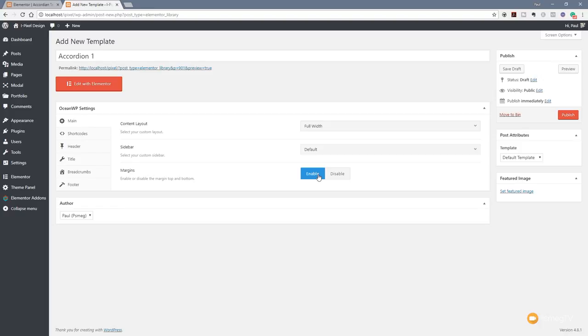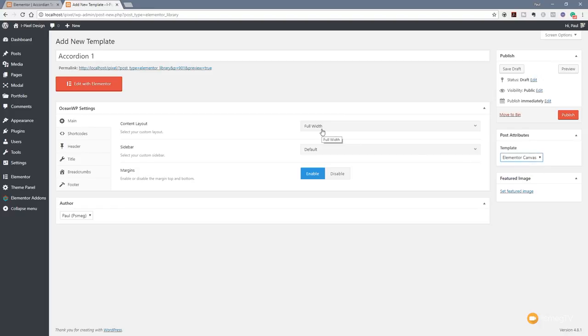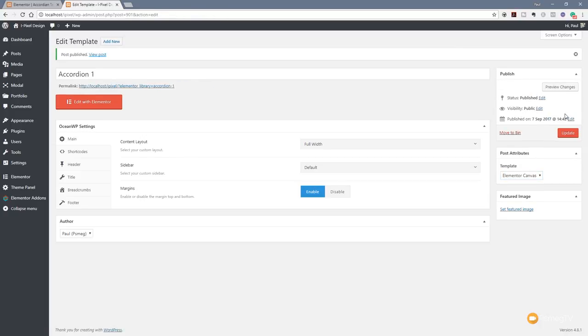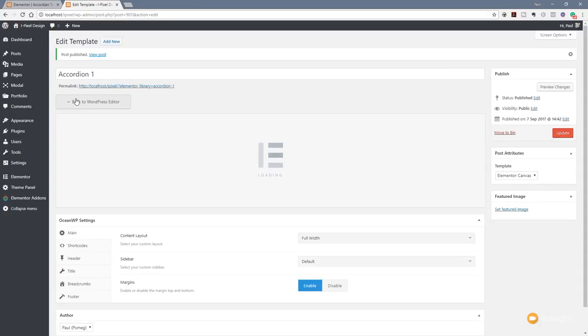All we need to do is go to the page or post attributes and select Elementor Canvas. Like I say, I'm using OceanWP so I'm going to set this to full width as well. So that means I've got nothing on there at all. Hit Publish to make sure those changes are committed, and then we're going to hit Edit with Elementor to open the editor up, and then we can start creating the content using the Elementor editor.